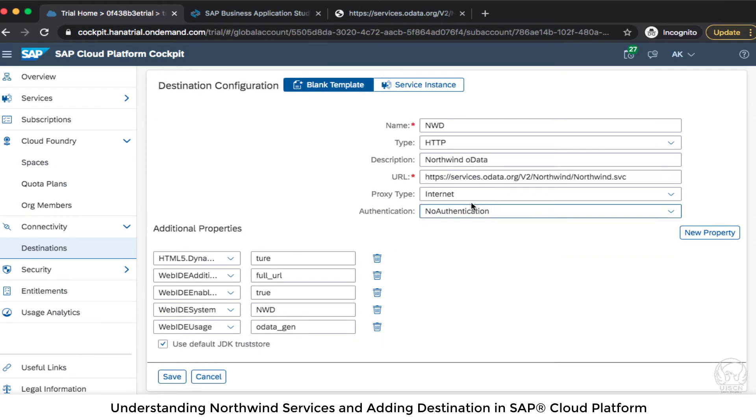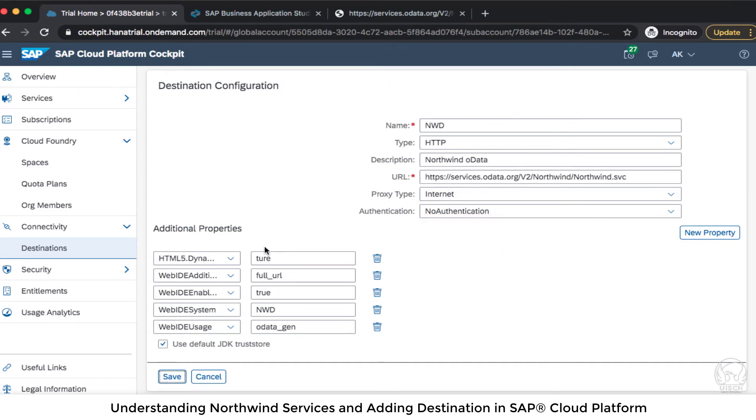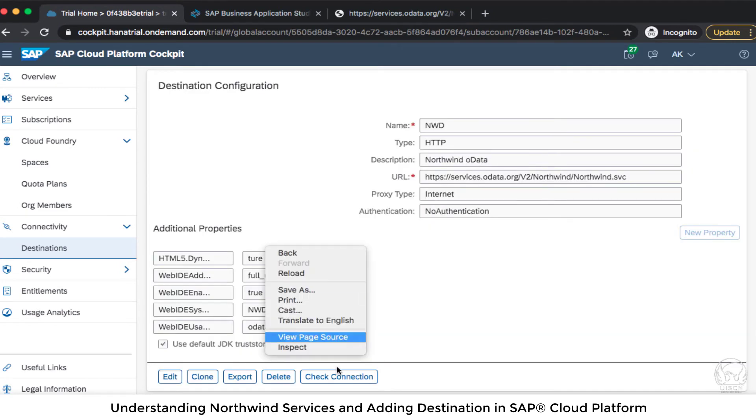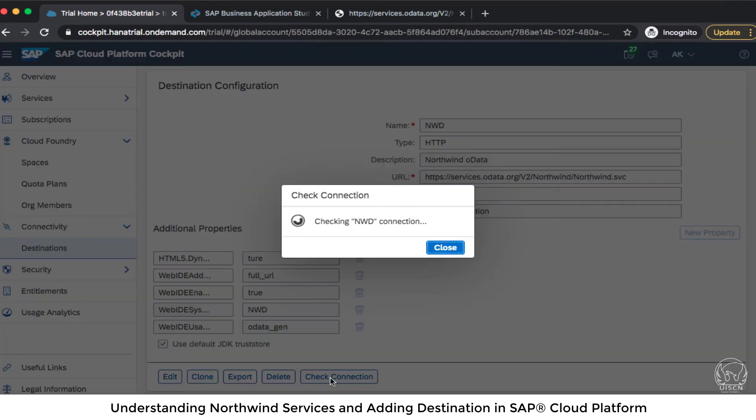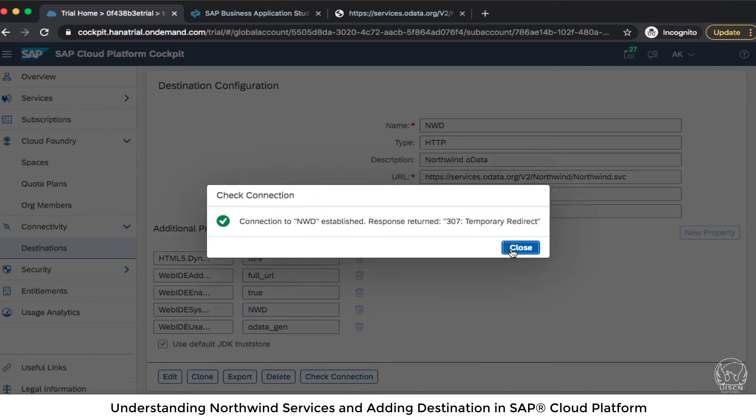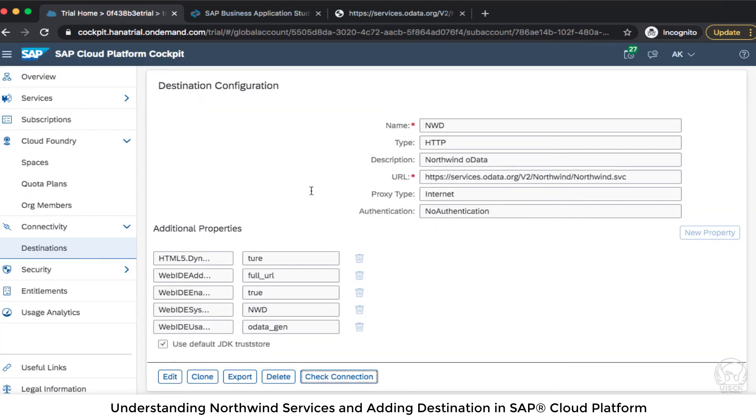Okay and this will not have any authentication over the internet. We are going to access it. Let's save it and check the connection and it is saying 307 temporary redirect. That is okay.